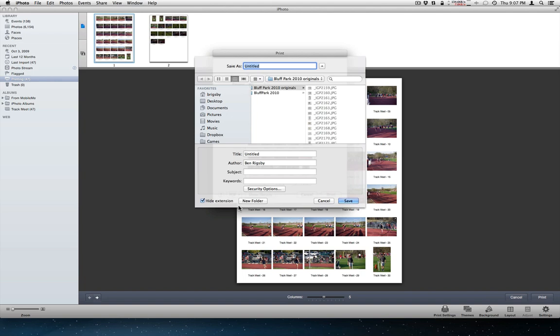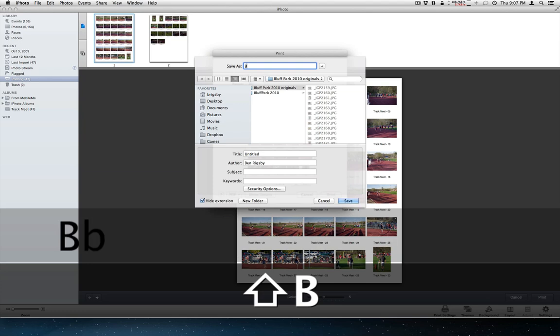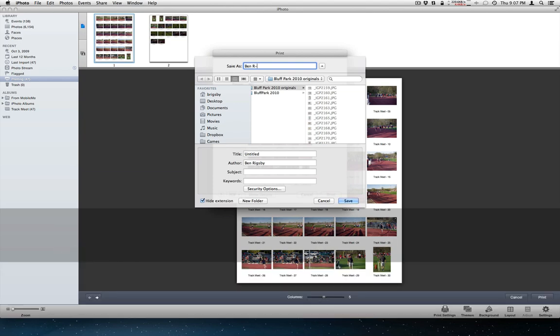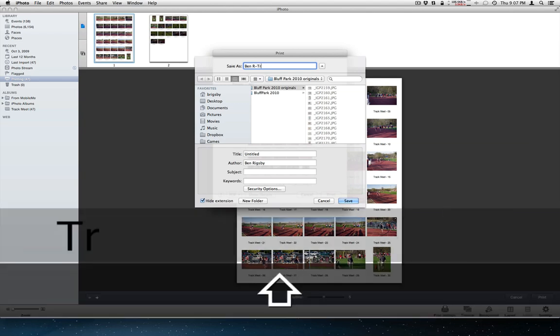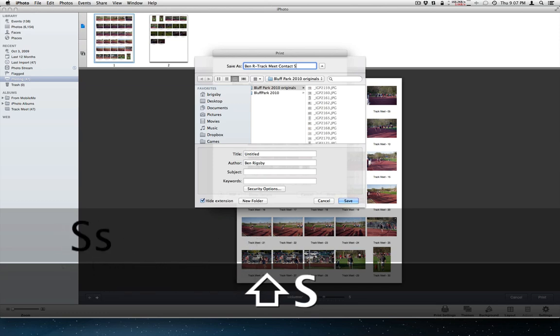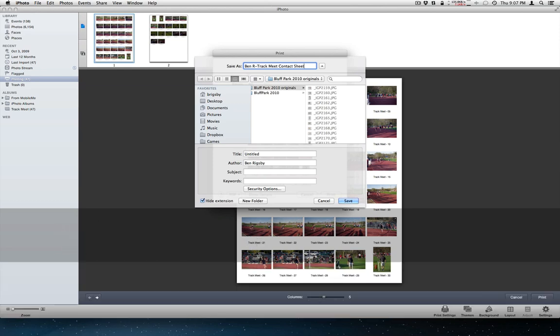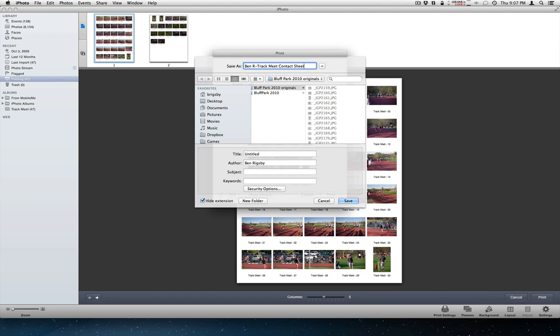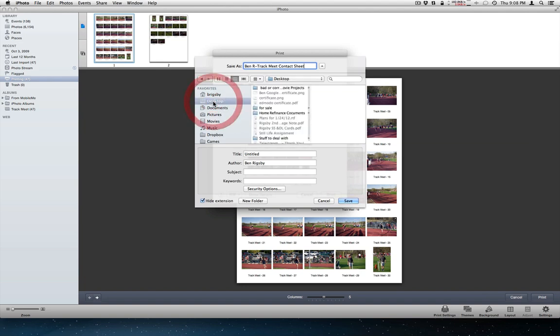And then this is the save dialog box. And then you always want to call it first name, last initial, and a dash. And I'll call this track meet contact sheet. Yours for the first assignment would be first name, last initial, about me contact sheet. Please make sure you name it correctly. Then I want to make sure to drop it on the desktop.